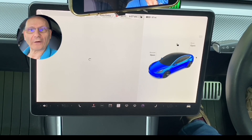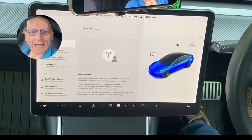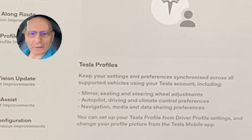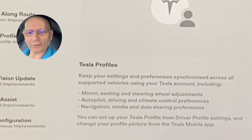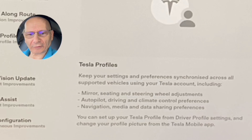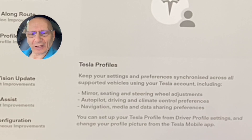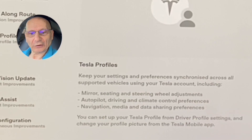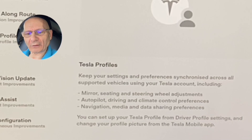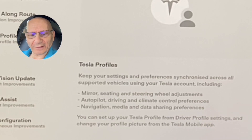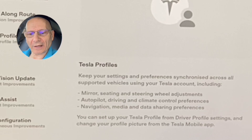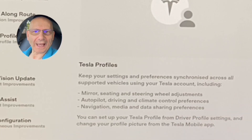We can see what we got in 24.6. The first thing it says is Tesla Profiles. Tesla Profiles keep your settings and preferences synchronized across all supported vehicles using your Tesla account, including mirrors, seats, steering wheel adjustments, Autopilot, driving, climate control preferences, navigation, media, and data sharing preferences. You can set up Tesla Profiles from driving profile settings and change your profile picture from the Tesla mobile app.